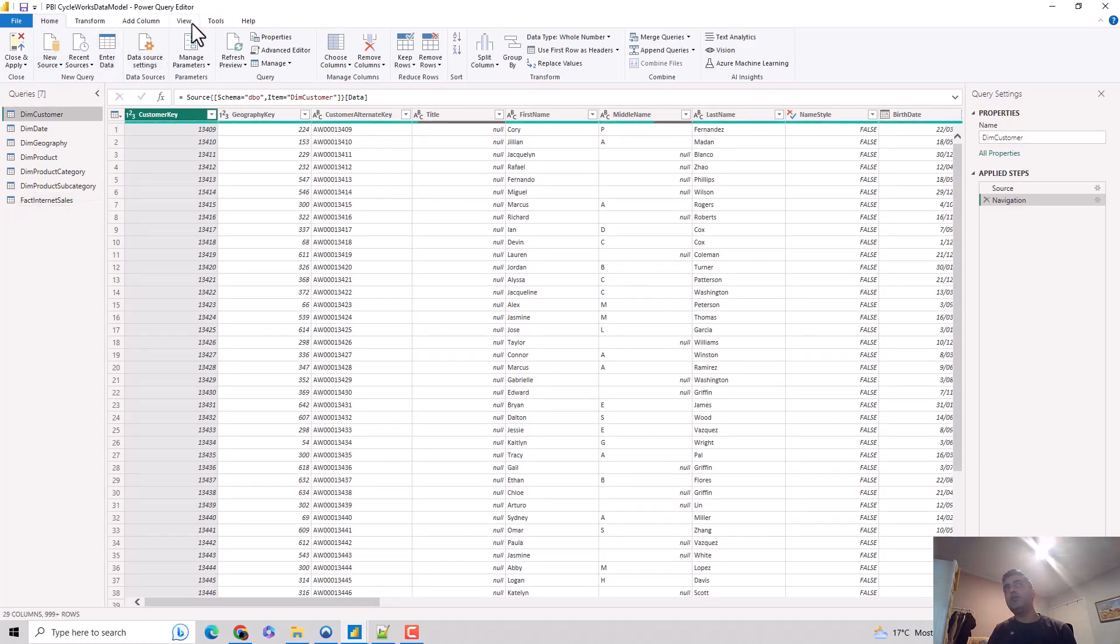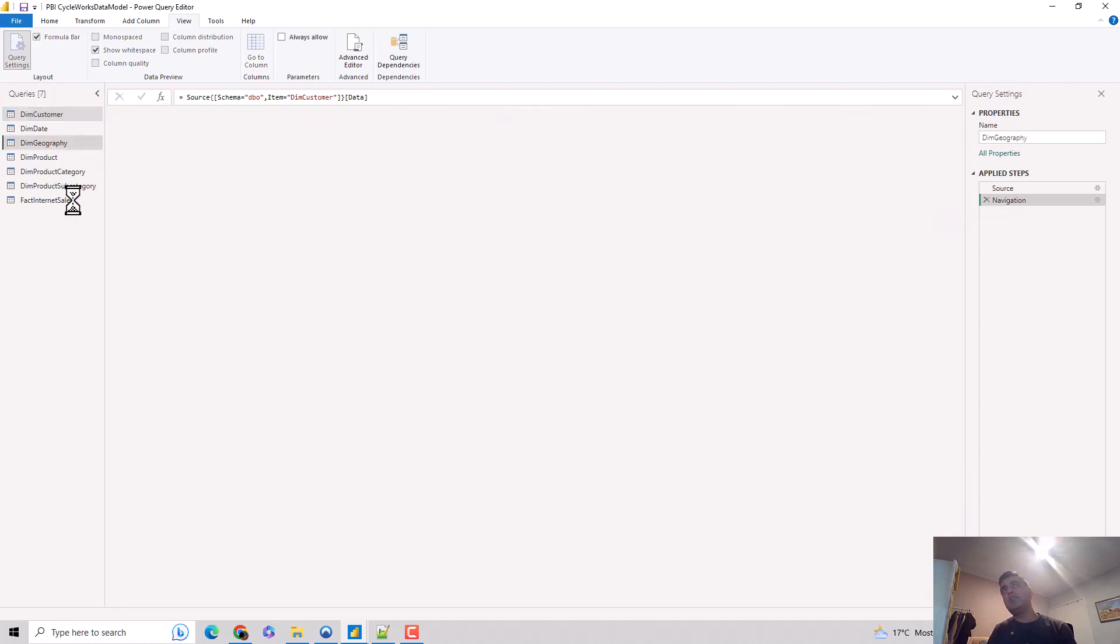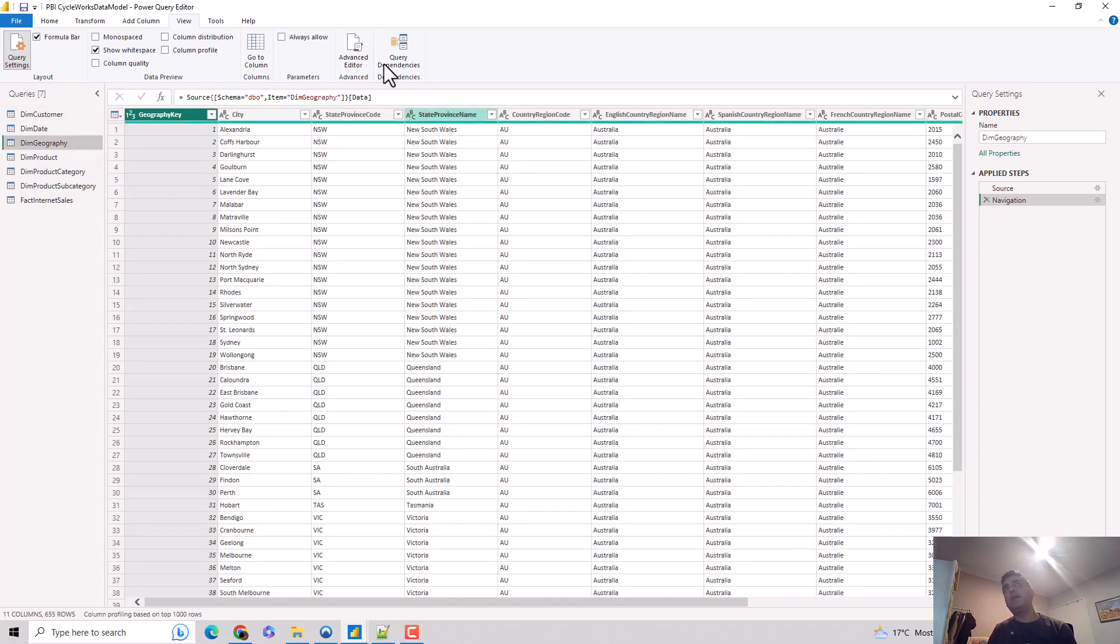We go to the view tab and we've got this field called column profile. Let me just go to the dim geography dimension, so it's easier for me to explain.